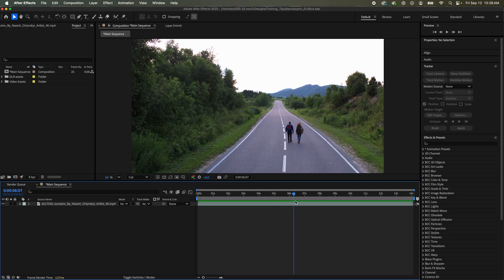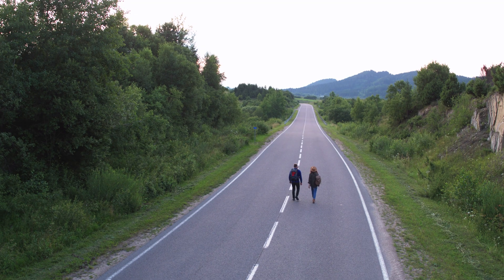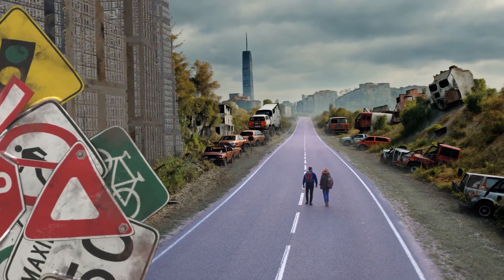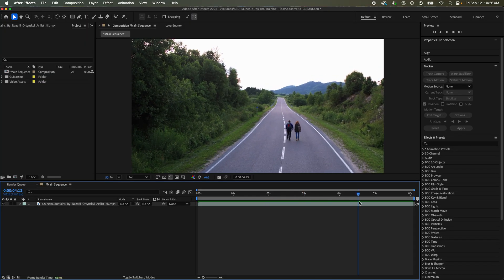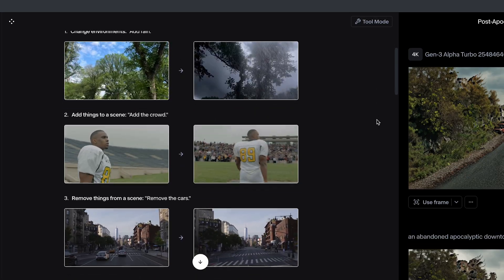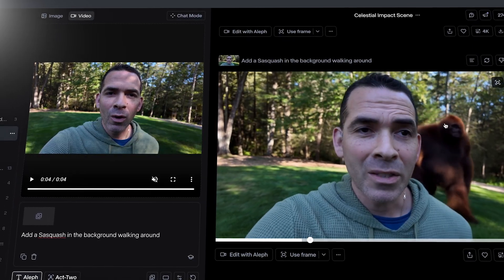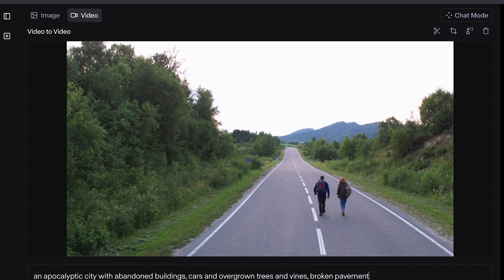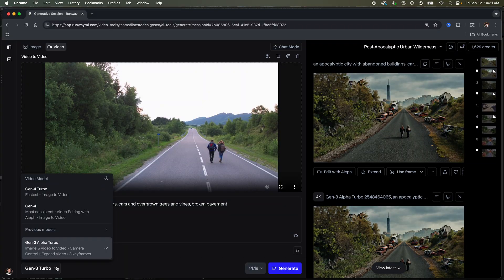I'm in After Effects and I have my stock clip of my main characters walking down an isolated street. I want to make this more apocalyptic but keep my main characters intact, so I'm going to go to Runway with my clip. If you stick around till the end I'll show you how to use the new Aleph tool, but for now we're going to use the Gen 3 turbo model. I have my prompt, I'll copy it in, and I'll hit generate.